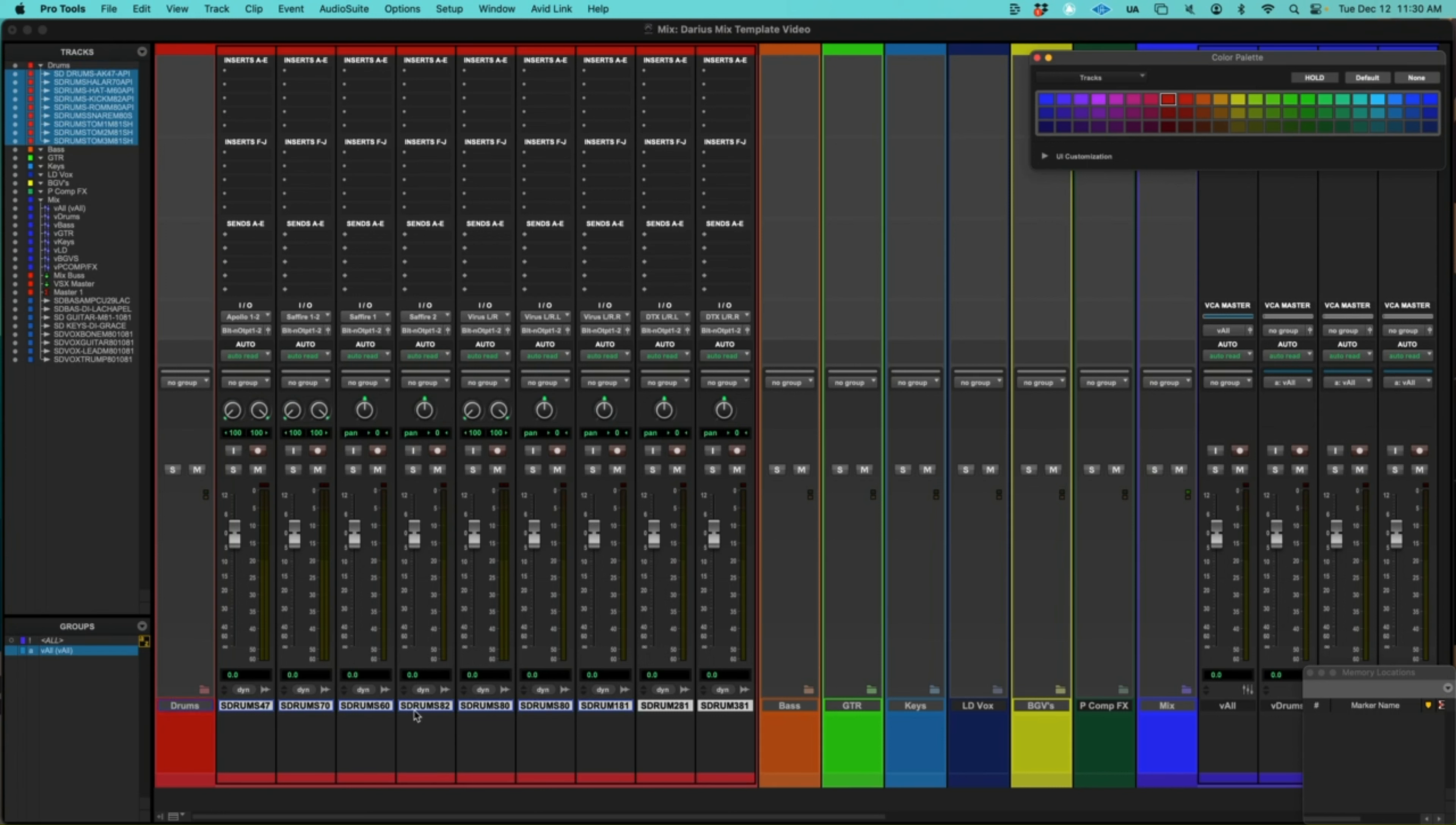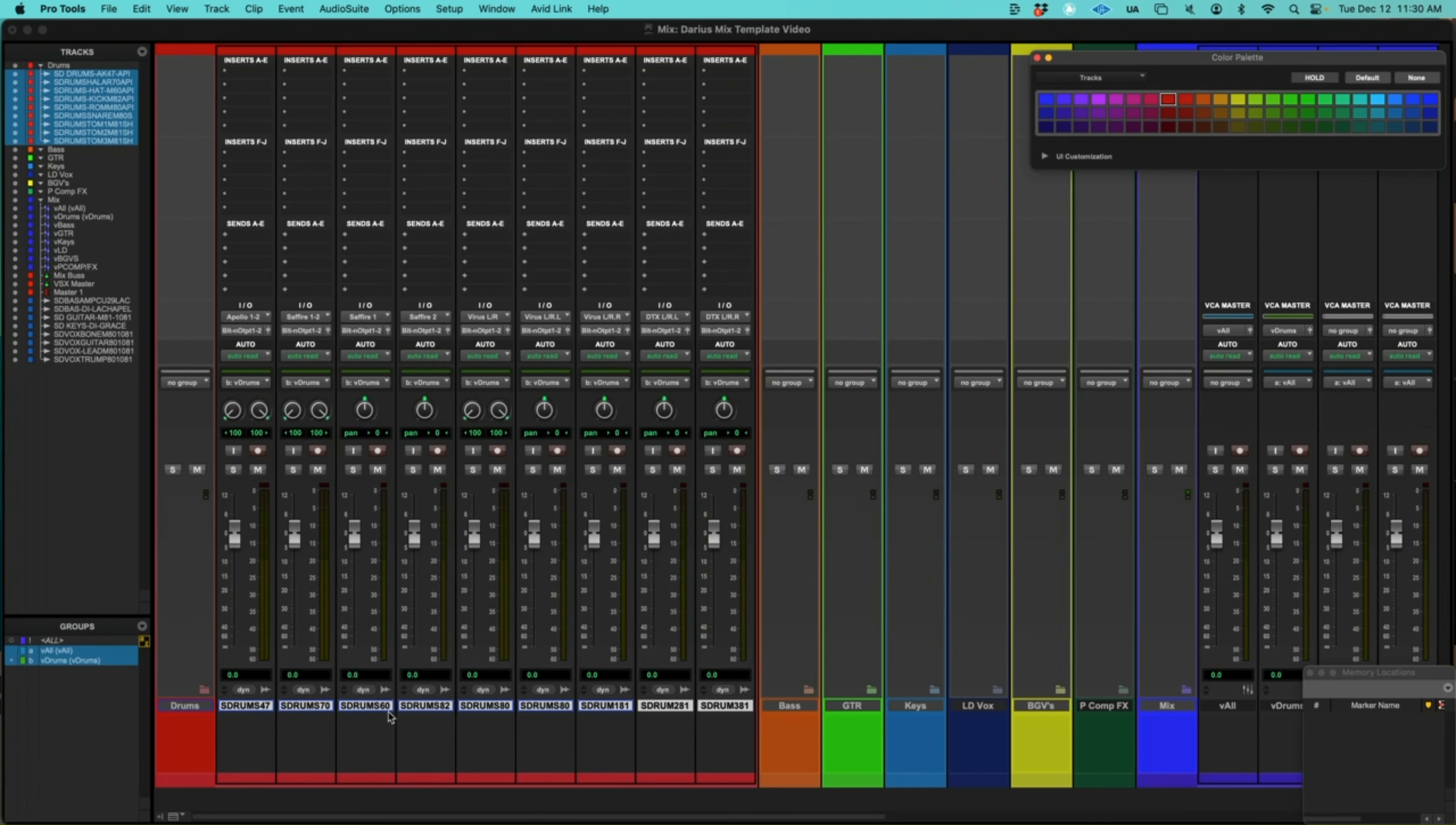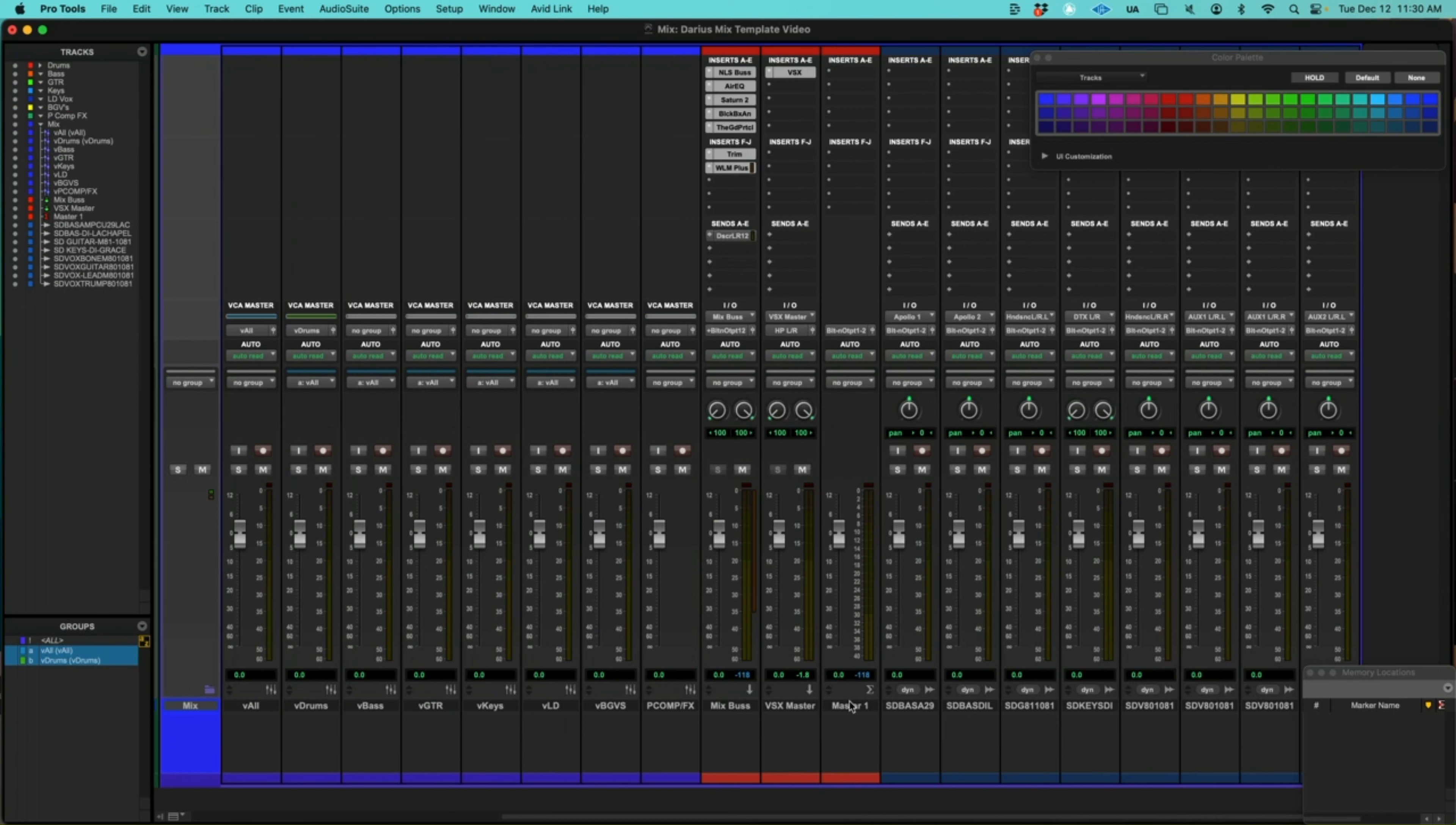And let's deselect the folder name. And now I'm going to group all of the drum channels into a group that's going to be controlled by a VCA channel. So I will name this VDrum. And I'm going to make it a mix type because I don't want these to be grouped together in my edit screen, just on the mix screen. I'm going to follow globals and here I'm going to choose my VCA, VDrums. And hit OK. And we are now controlled.